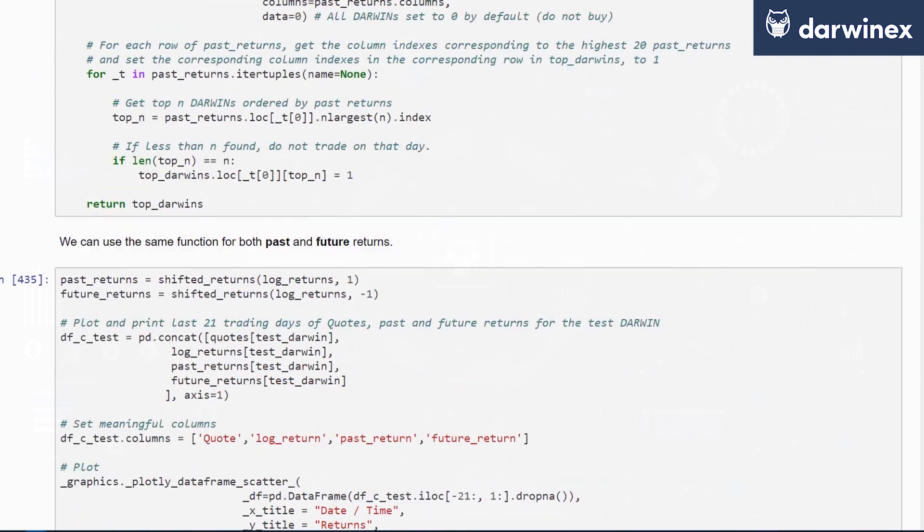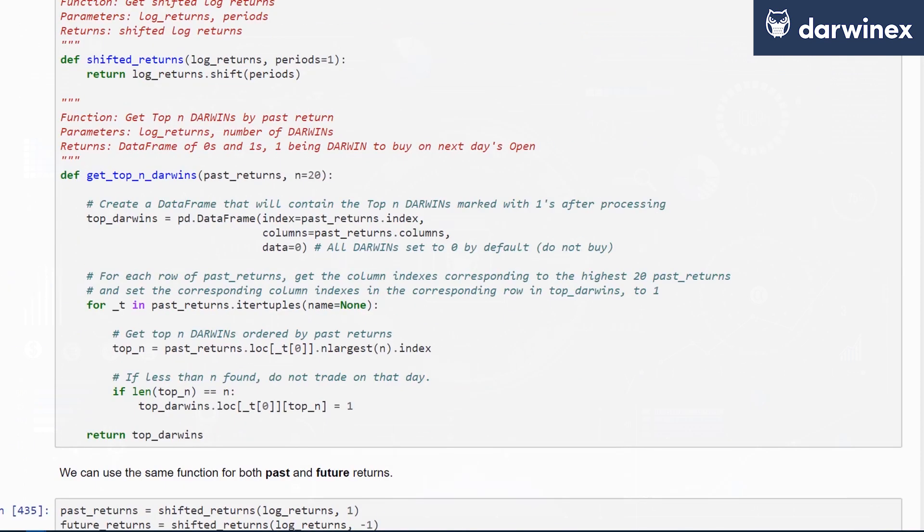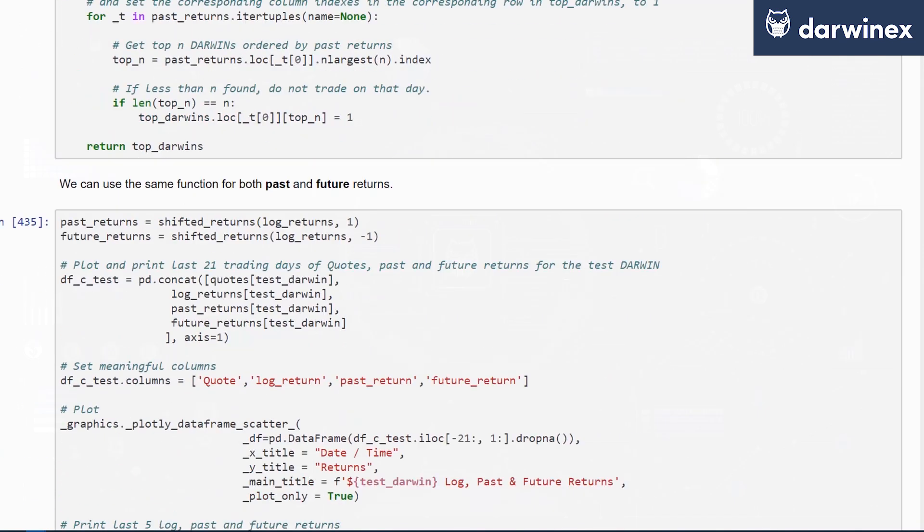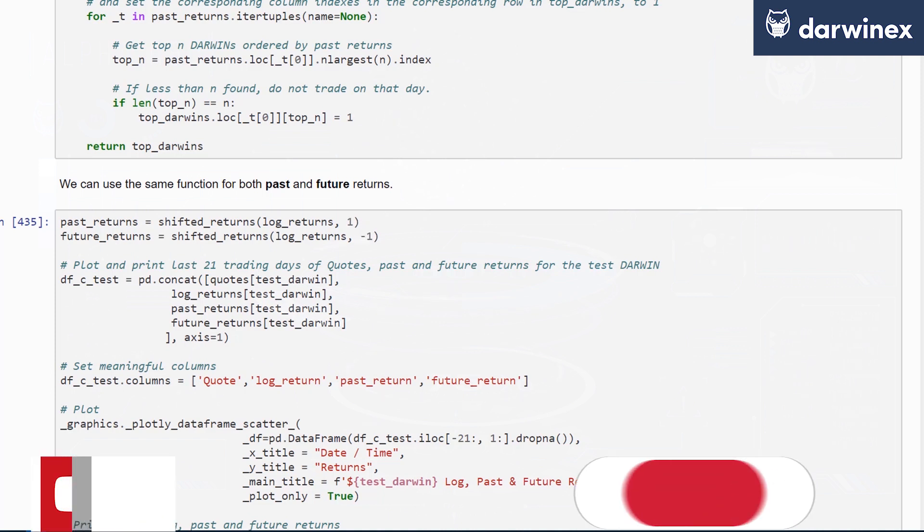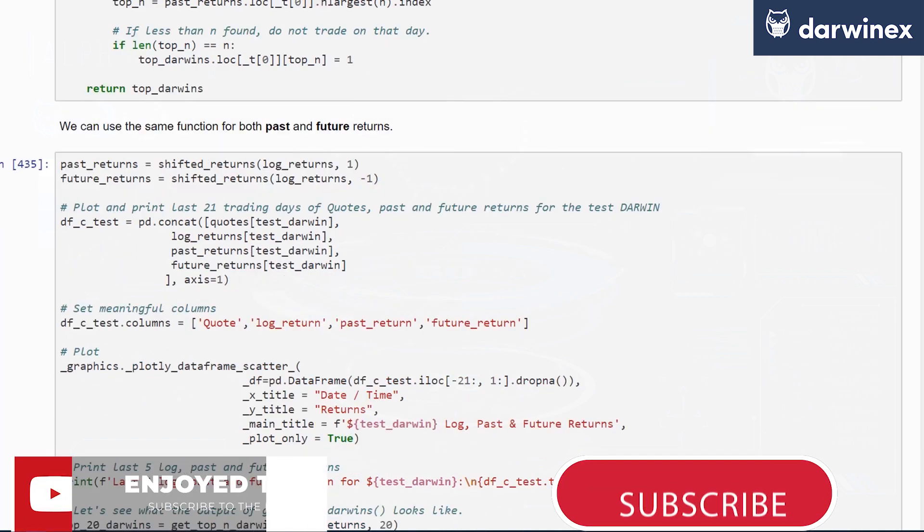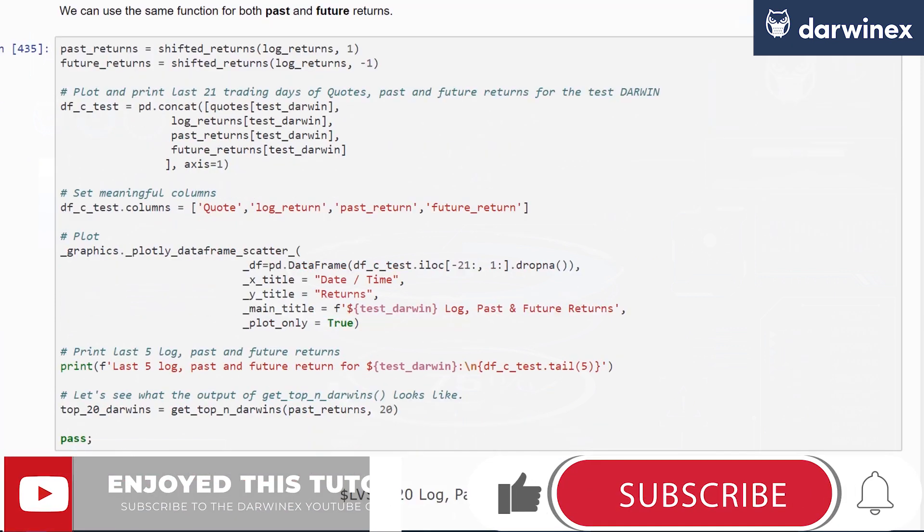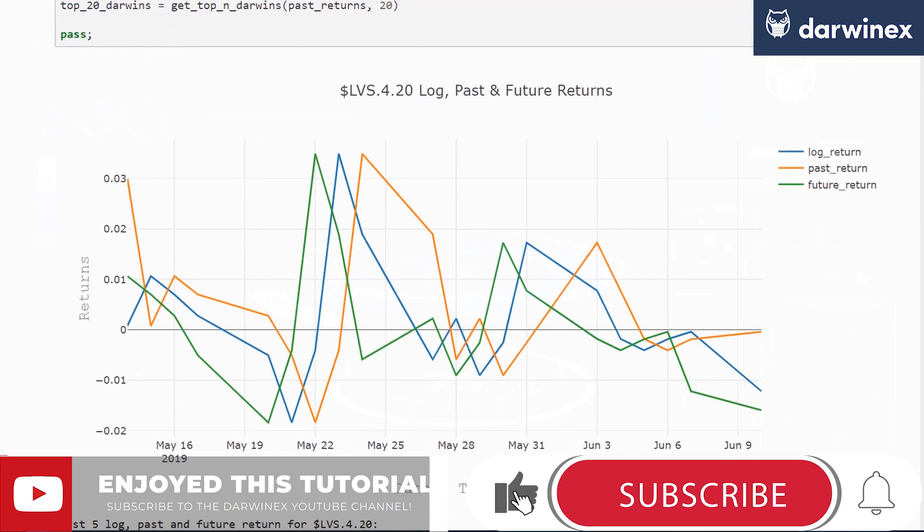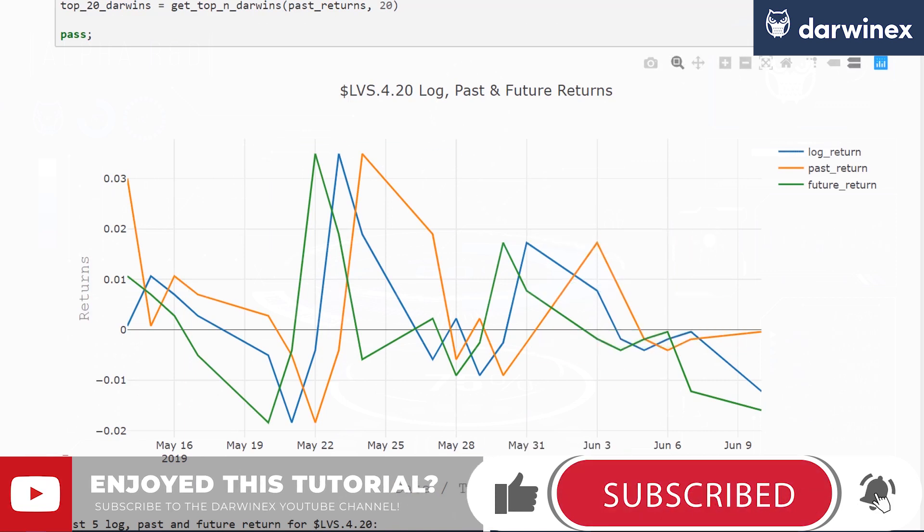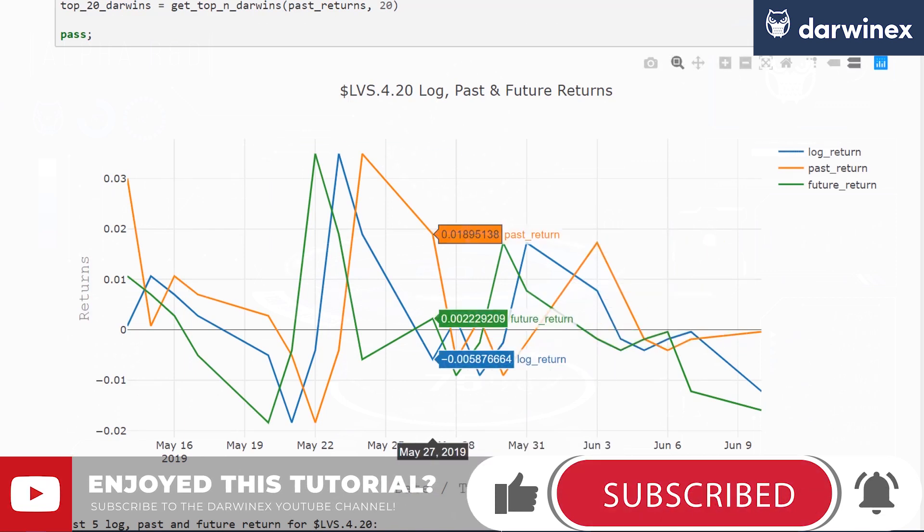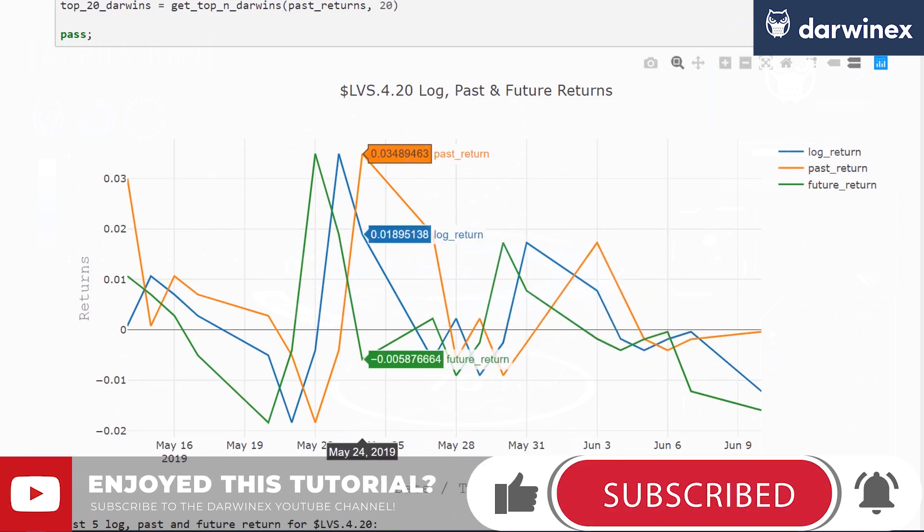We can use the same functions for shifted returns to calculate past and future returns. Very simply, pass 1 to shifted returns to calculate past returns, and minus 1 to calculate future returns. We concatenate all of these together and display them to show you how log return looks against past return and future return.